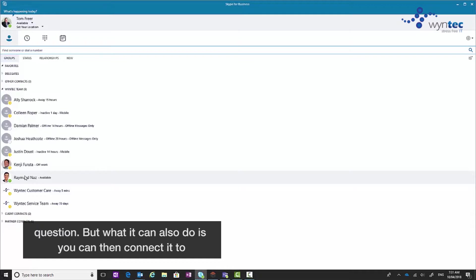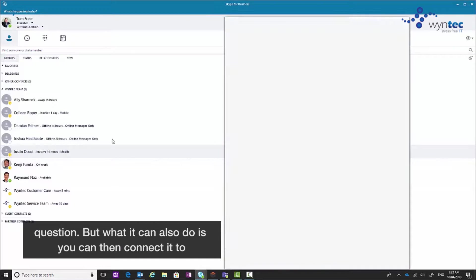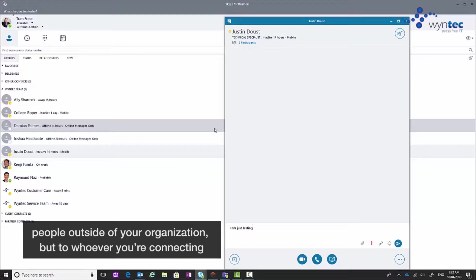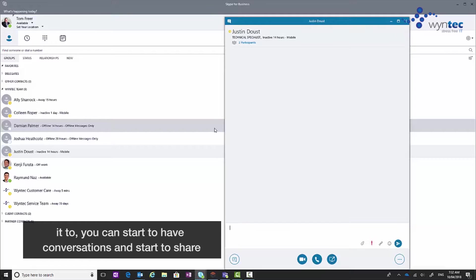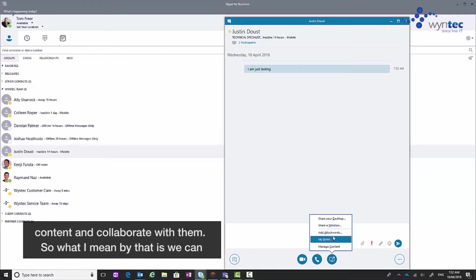But what it can also do is you can then connect it to people outside of your organization, and whoever you're connecting to you can start to have conversations and start to share content and collaborate with them.